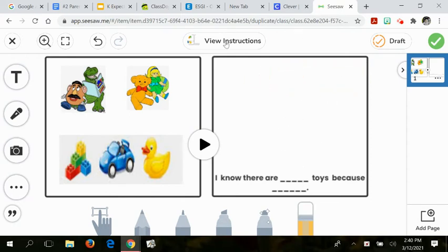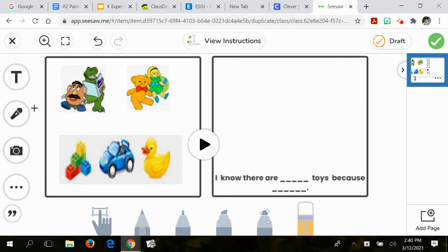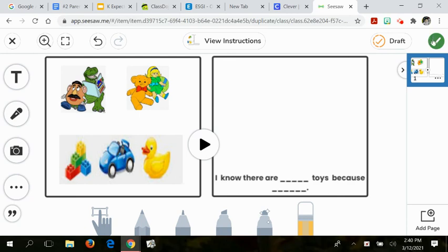Tell me, use the record button to tell me how many toys I saw all together and how did you solve this problem. I can't wait to see the smart work you do today. Get to work!